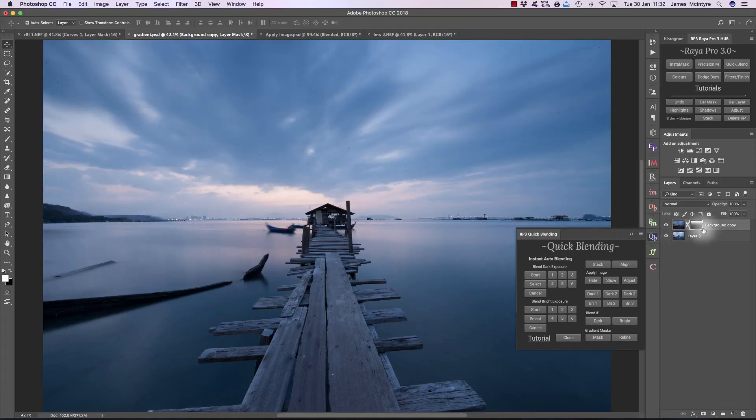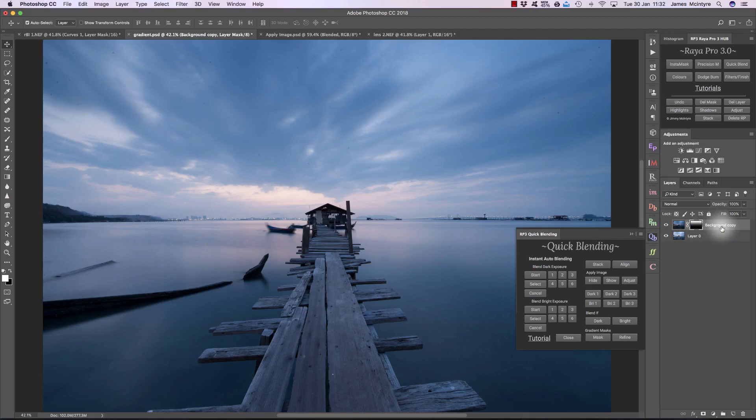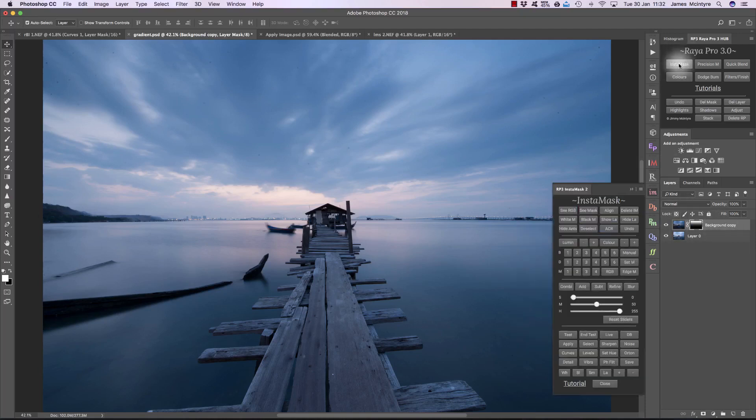This is a really useful tool when you have a quick couple of images you want to blend which have really flat horizons. But we're not going to go into detail about these anymore in this tutorial. The rest of the time we're going to focus on InstaMask so that we can become much more advanced in exposure blending.